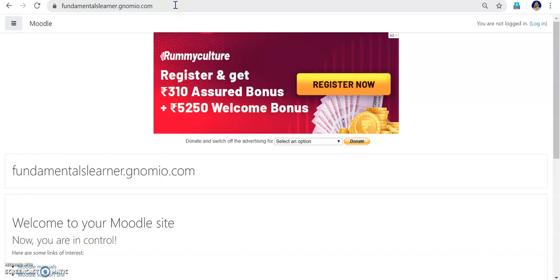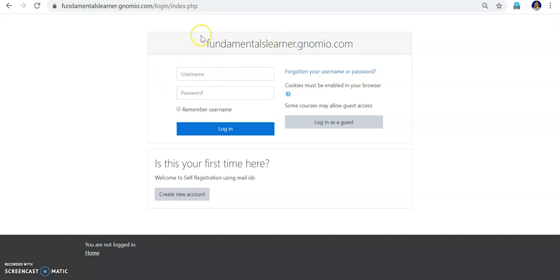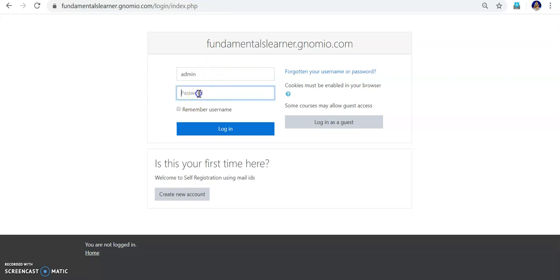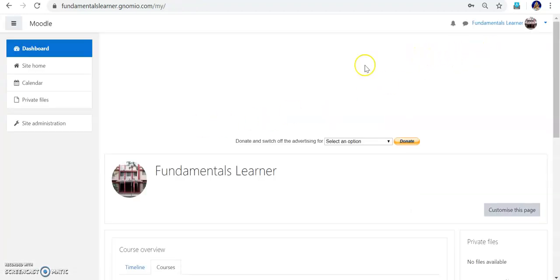In the address bar I will be typing the address of the Moodle site: fundamentalslearner.nomeo.com. As you can see on the right side it is showing 'you are not logged in', so I have to log in. Students can also log into the course, but when a student logs in they will see only the course content — they can take assignments and quizzes but they cannot edit the content. Only the admin or faculty can edit the content. The username is admin, I have copied the password and I am now logging into the site as admin.